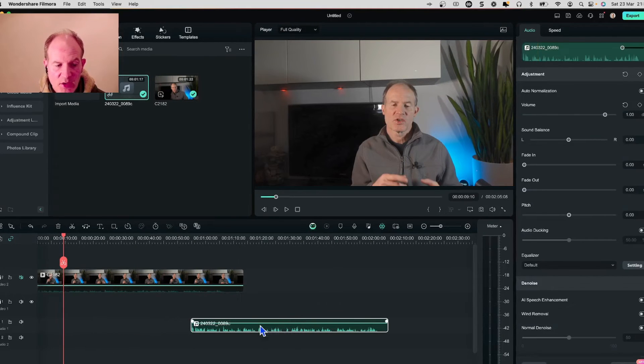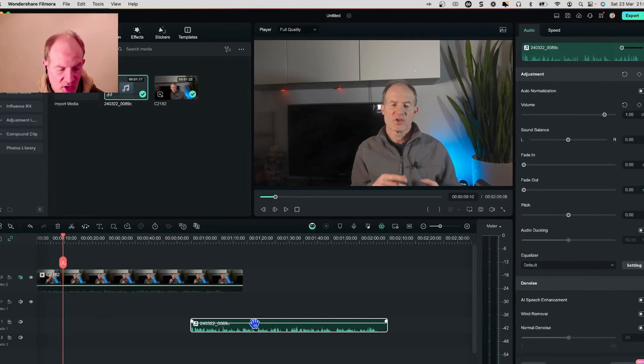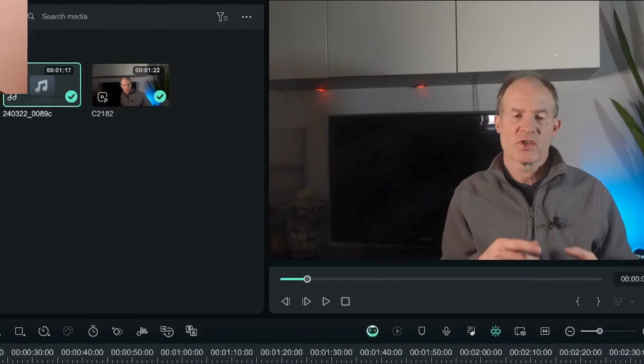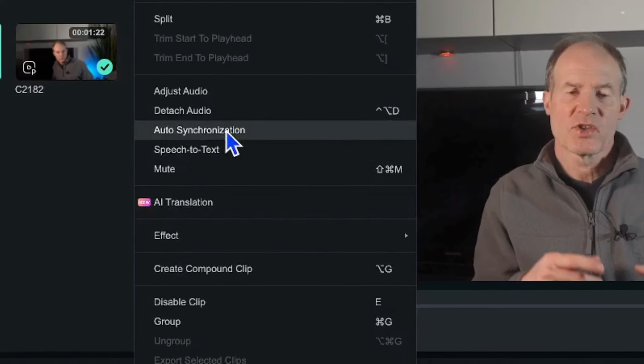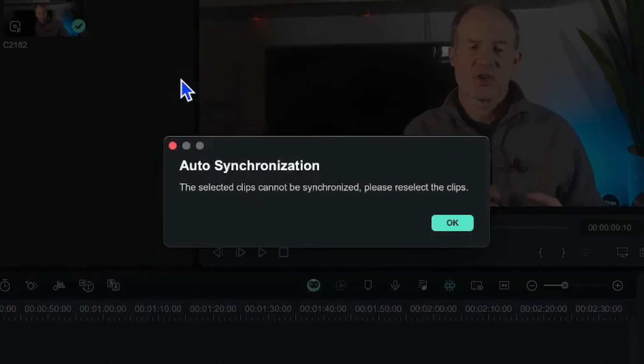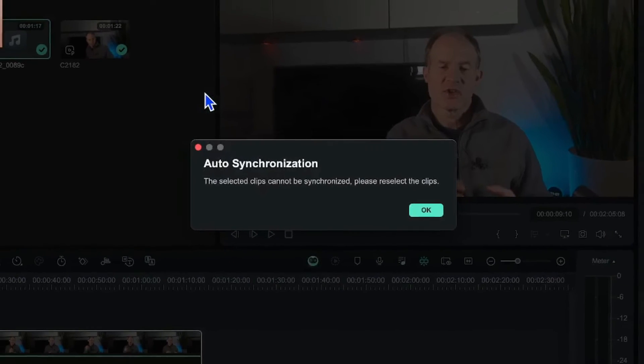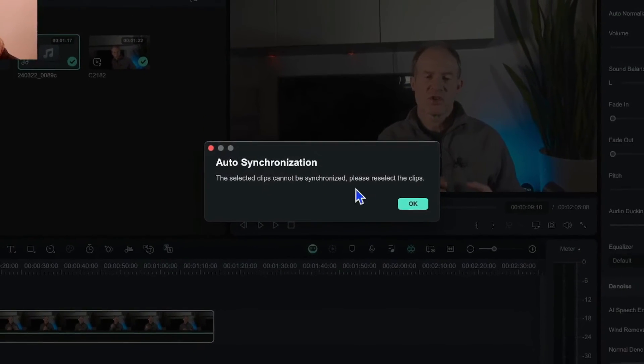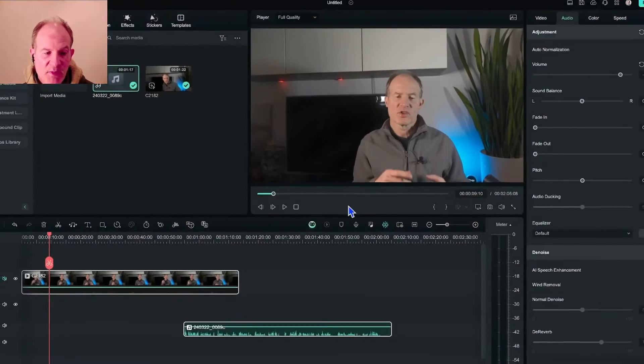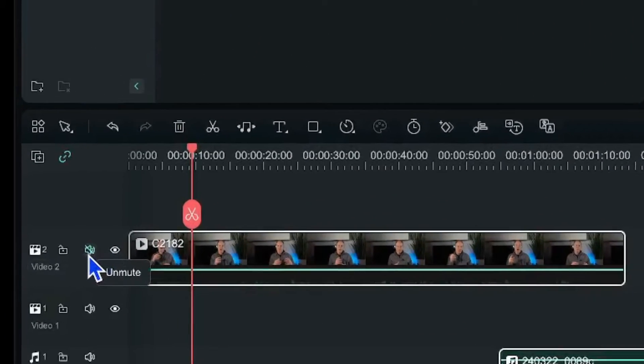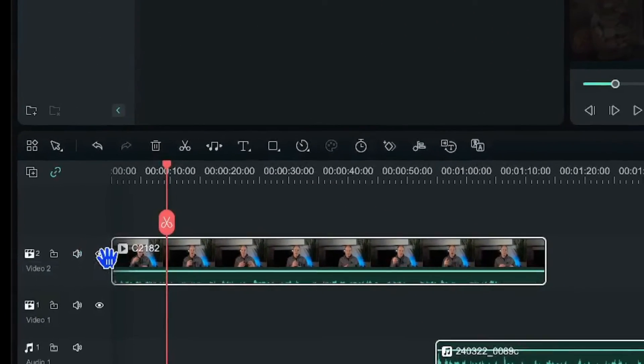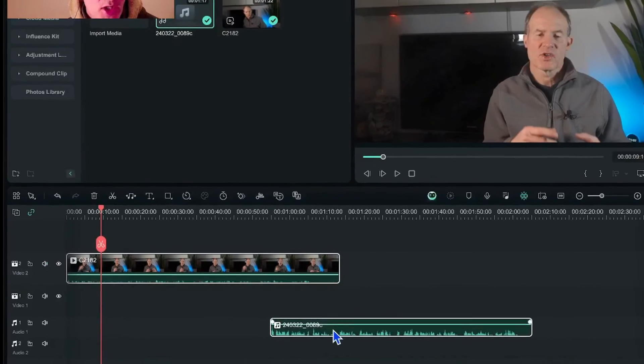So if we just drag out the audio once again out of synchronization and select the two tracks, right click and go to auto synchronization, you're going to get a message saying that the selected clips can't be synchronized. So just if you get this message make sure you have unmuted the audio on the video track